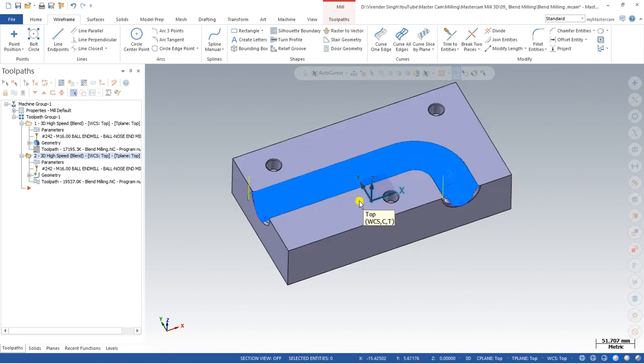I hope you now understand each and every parameter about blend milling — what it is, how to create it, and how it works properly. Thank you so much for watching this video. See you in the next video where we will learn about lead-in and lead-out parameters for Mastercam Mill 3D — the add-on with 2023. See you in the next video, keep learning.